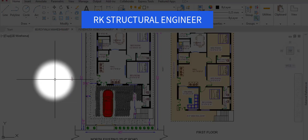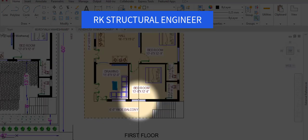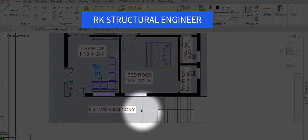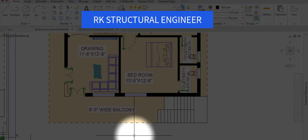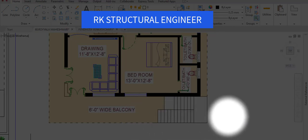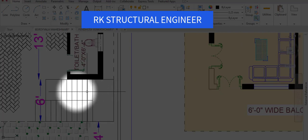The ground floor is 2 BHK — 2 bedrooms, hall, and kitchen. Now we are coming to the first floor, which is 3 BHK — 3 bedrooms, hall, and kitchen. From the staircase we will enter to the first floor.